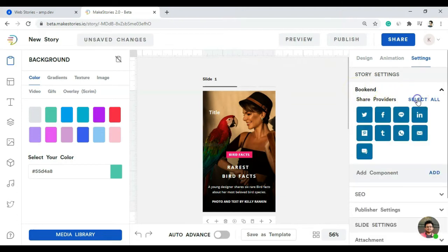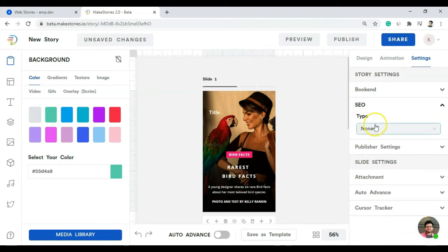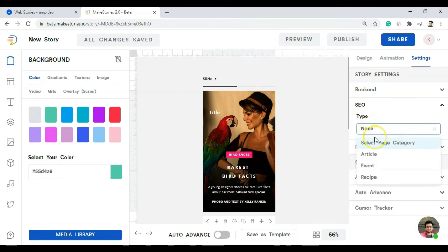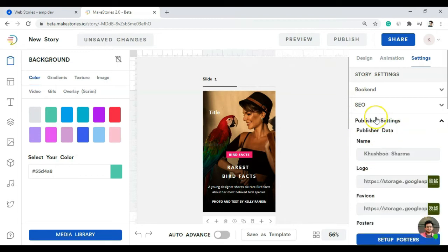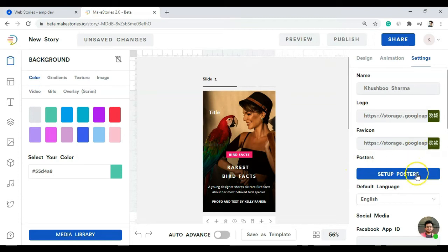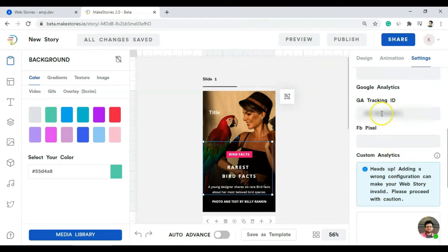The Settings tab shows settings for the whole story, not just one slide. The first option is Bookend — if we select all, we see all the sharing options. Under SEO, we can select the post type: article, event, or recipe, which is good for SEO purposes. We also have publisher settings: publisher name, logo, favicon, and poster — almost the same settings seen in the WordPress plugin.